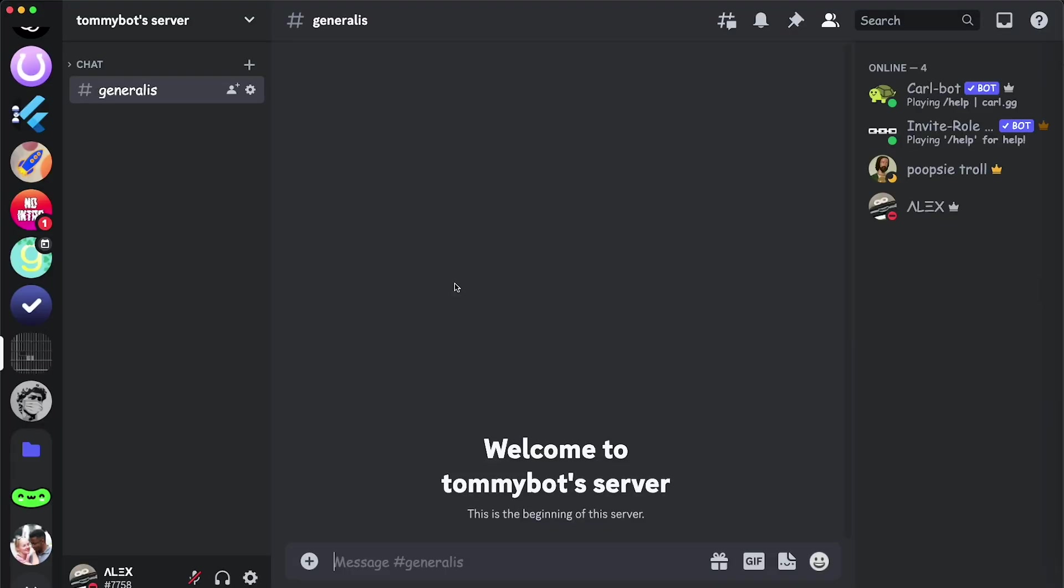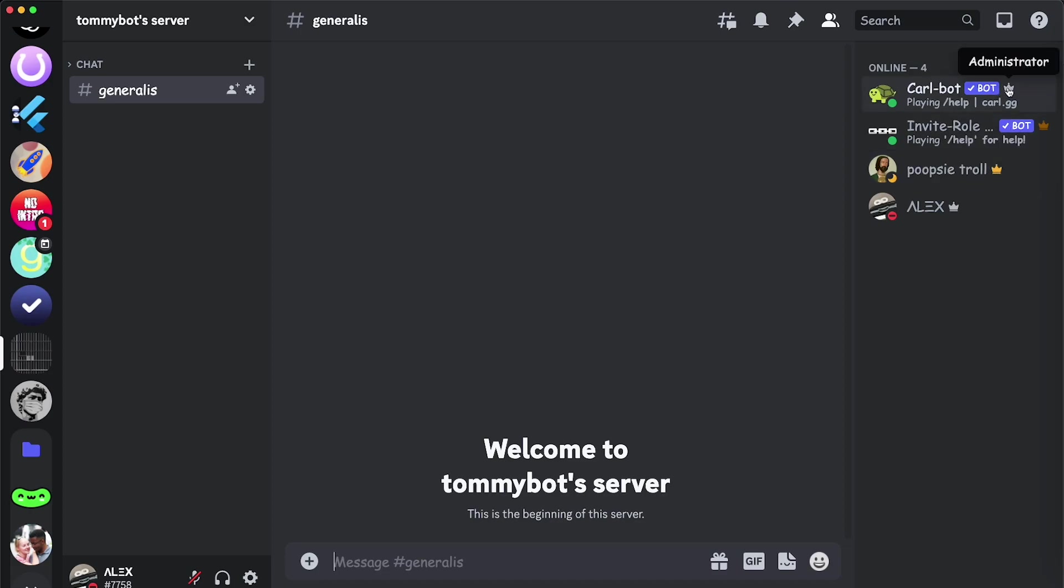Okay, so Discord is open again, and as you can see, now we can look at the crowns. So we have server owner, of course, and now you can see that this bot that has administrator permission in the server has administrator. When you hover over the crown, it tells you what kind of permissions it has.